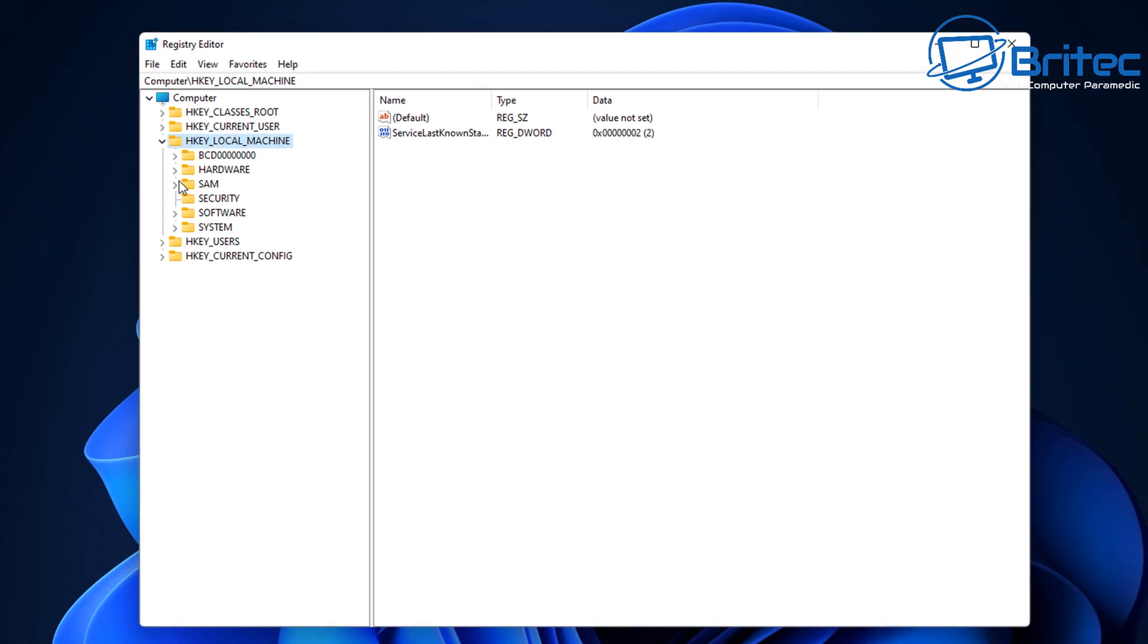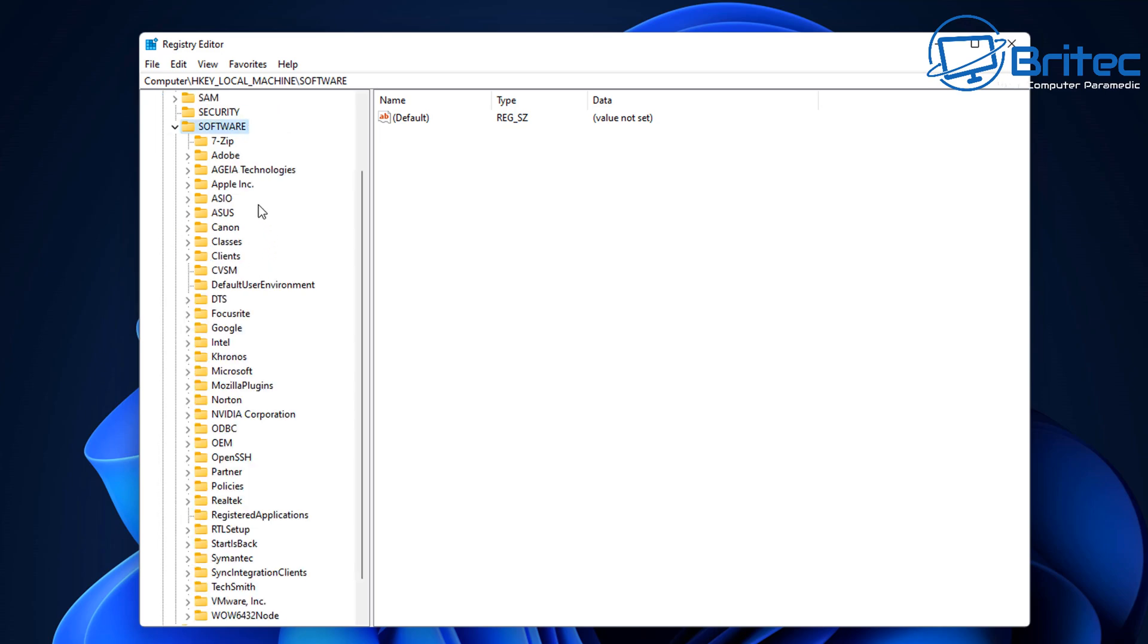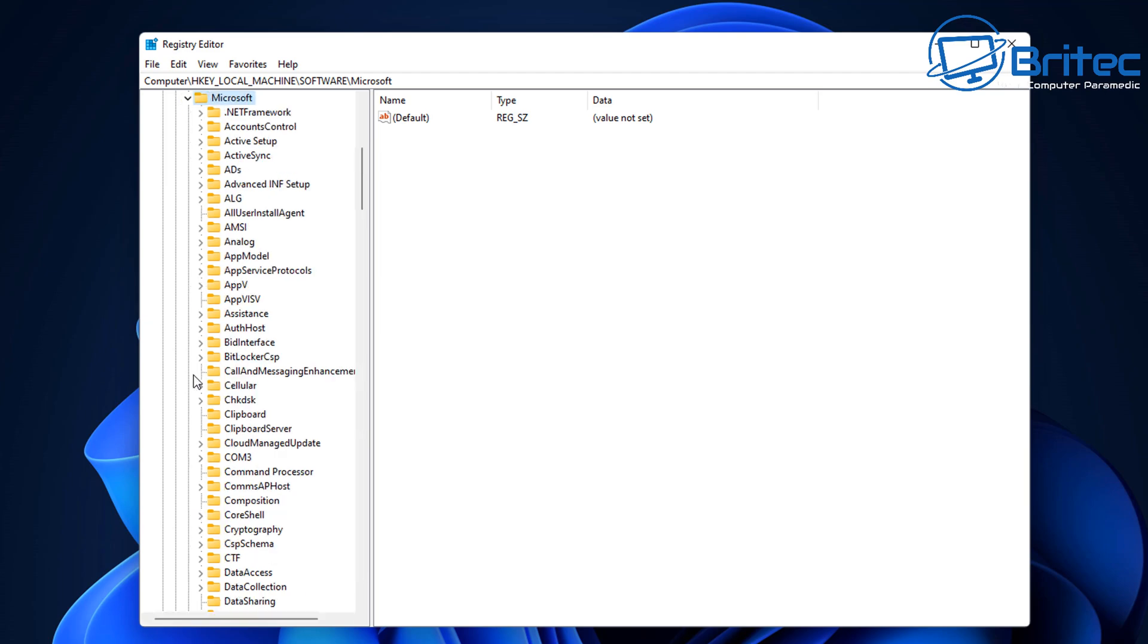And then once we're inside here we need to go to HKEY_LOCAL_MACHINE, then we need to go to Software and then come down to where it says Microsoft.